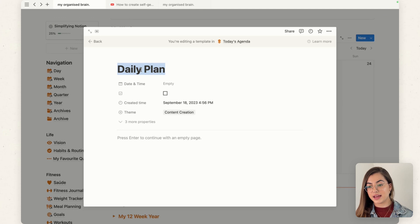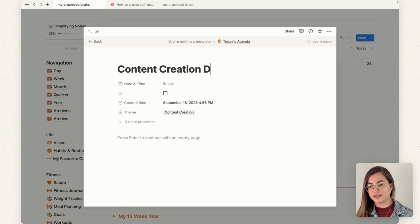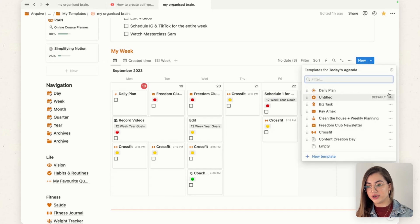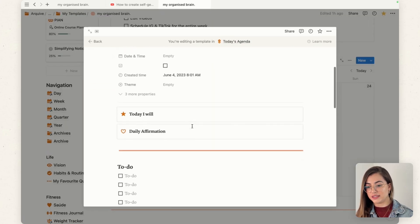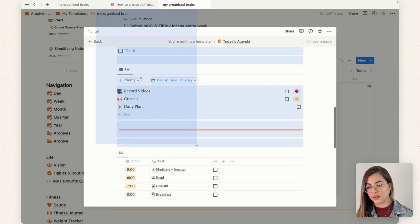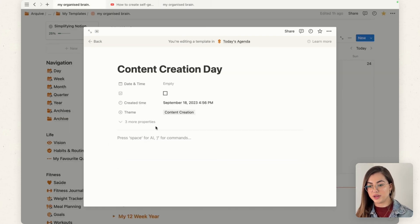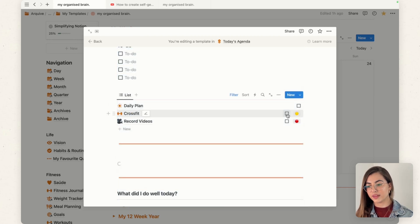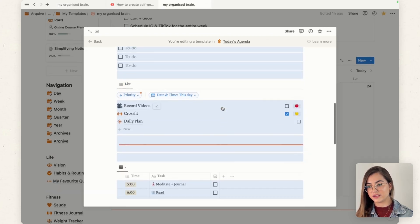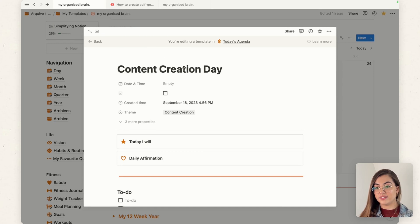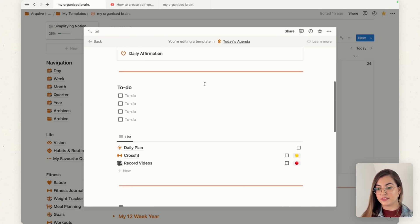As a solopreneur, I like to set days: this day is admin day, this day is for my 12-week year goals, or content creation. I'll create a self-generating day for content creation. Instead of building everything from scratch, if you already have it in your Notion, you can go back into the template you already have, copy it, and paste it into the new page.